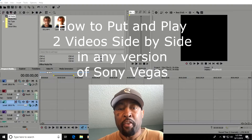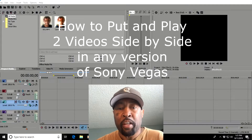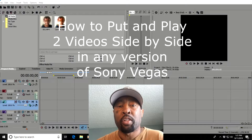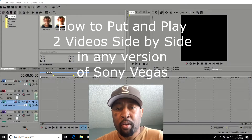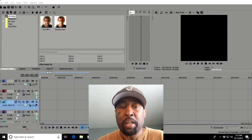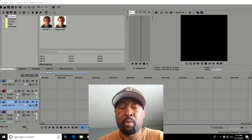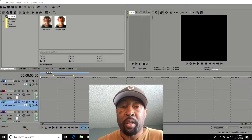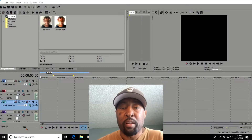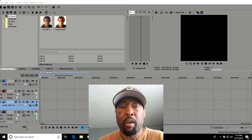Hi everybody, Steve here. Thanks for visiting my channel IMG where we're more than just clothing. In the last video I showed you how to cartoon any video clip using the Sony Vegas plugin called New Blue FX.